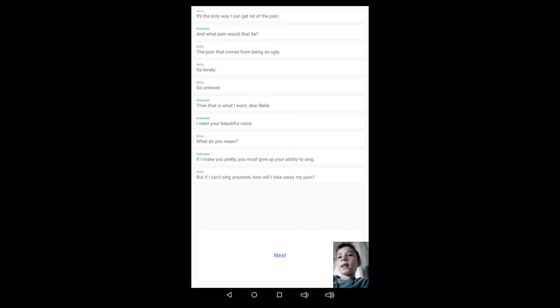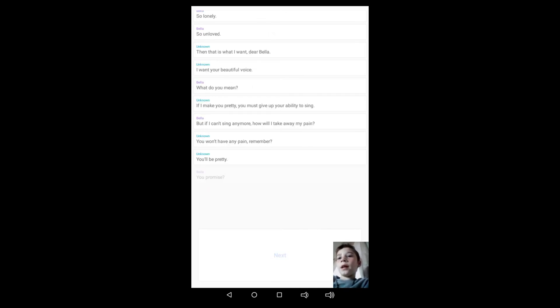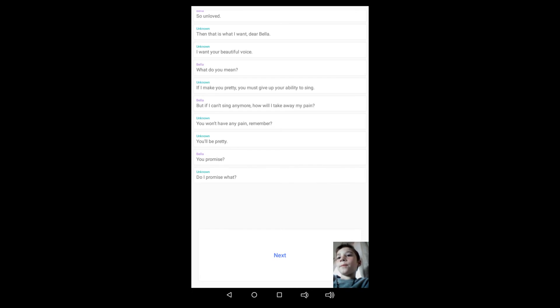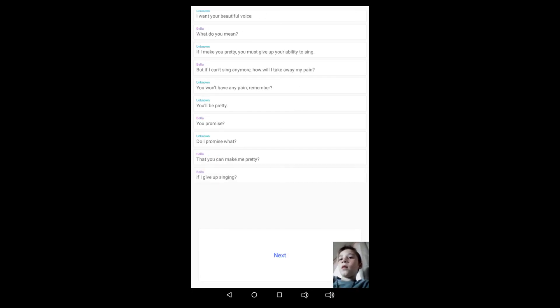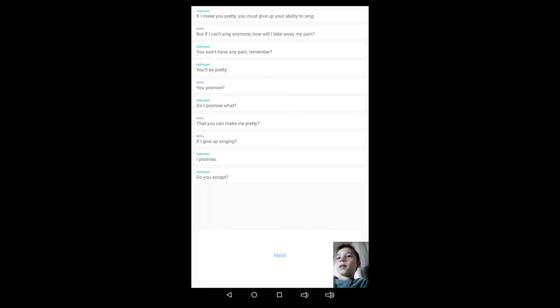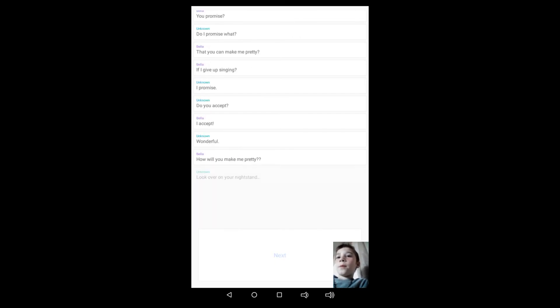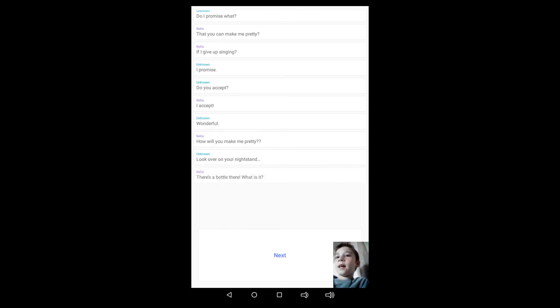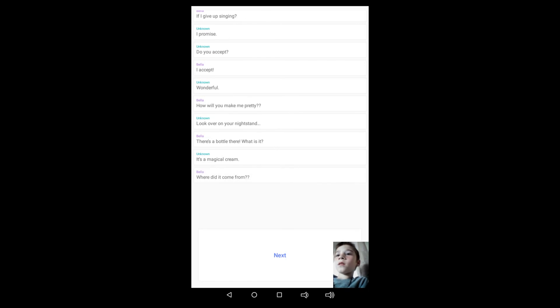If I make you pretty, you must give up your ability to sing. But if I can't sing anymore, how will I take away my pain? You won't have any pain, remember, you'll be pretty. I promise. Do I promise what? That you can make me pretty if I give up singing. I promise. You accept? I accept. Wonderful.